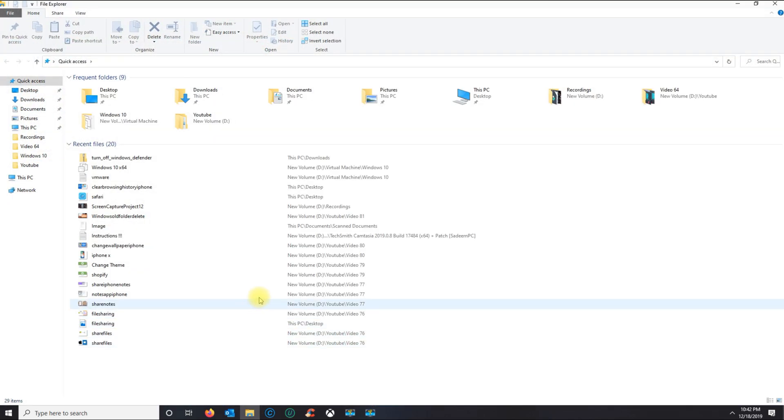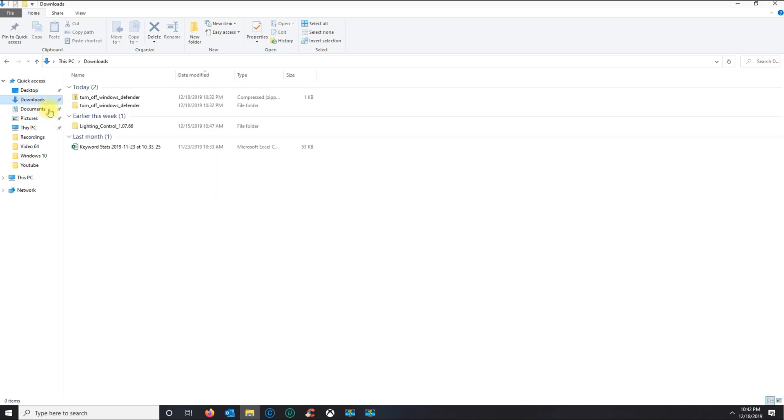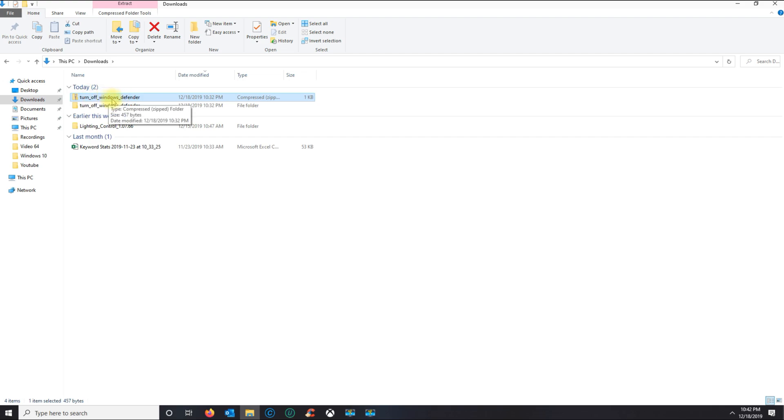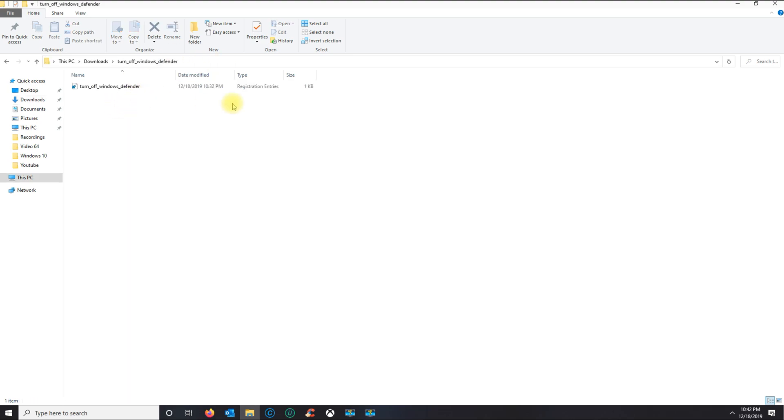Once you click on that link and download the file, you're gonna get this zip file here. What you're gonna do is unzip that, and then you're gonna see this registry entry.